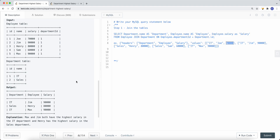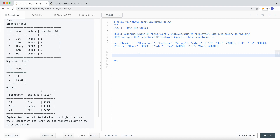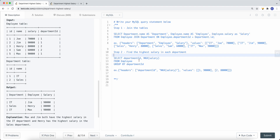To find the highest salary in each department, we group by the department ID in the employee table and use the MAX aggregation function. This gives us a subquery result where department one has a max salary of 90,000 and department two has 80,000. Now we know the highest salary for each department.